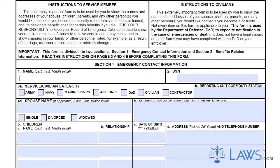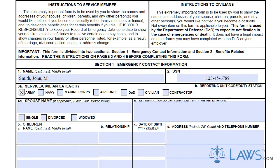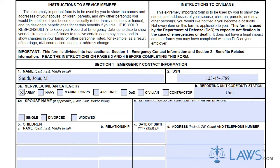Record your personal information in Boxes 1 through 3, providing your name, Social Security number, and your military division or civilian category.